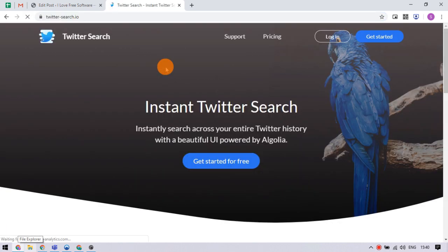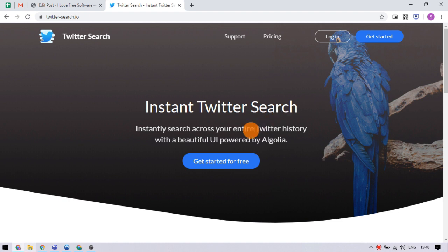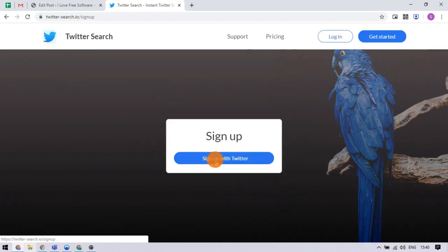That link opens a Twitter search web app that offers instant search across Twitter history. Click the get started for free button and choose sign up with Twitter.